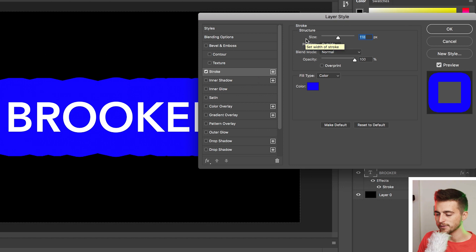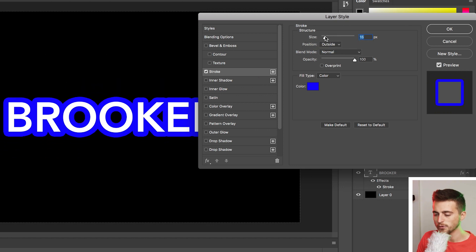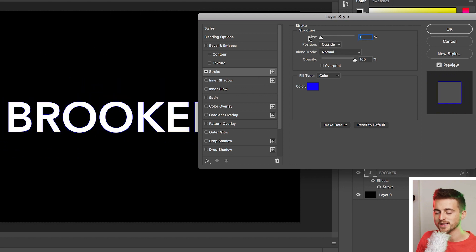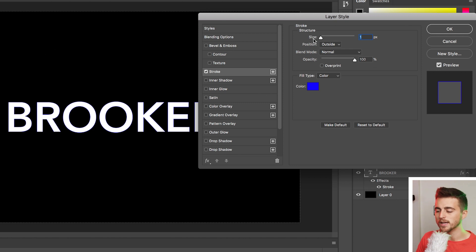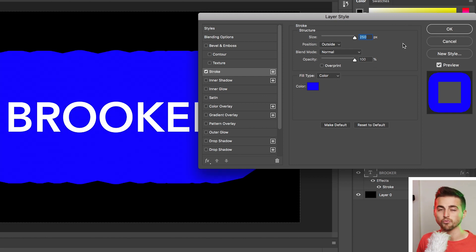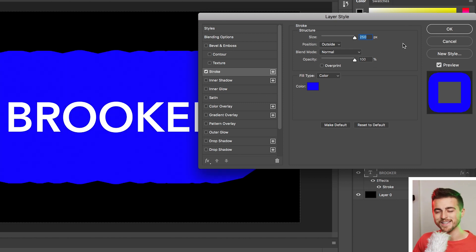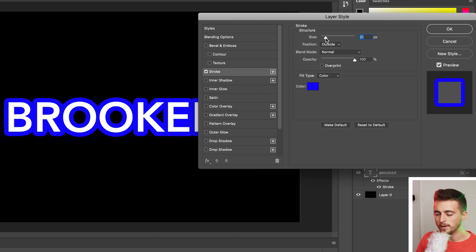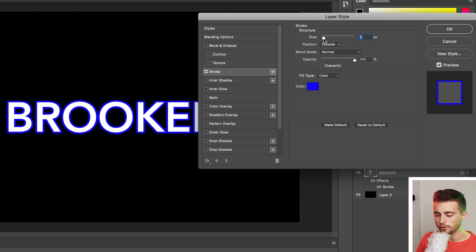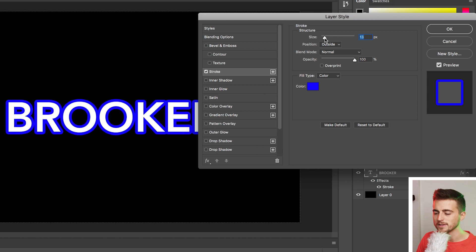In stroke, we've got a variety of different settings. We've got size. So if we pull this all the way to the left, it's going to give us a really small stroke. And if we pull this to the right, then it's going to be ridiculous and just a bit too over the top. So find a point that you're happy with. I'm going to go for around 13 pixels and then we'll move down to position.